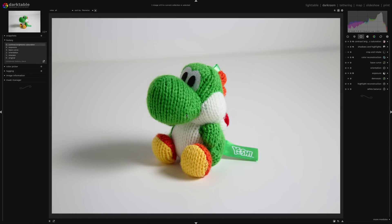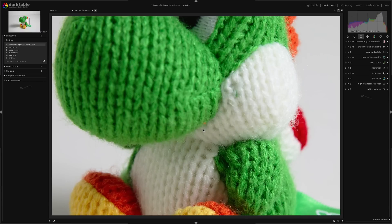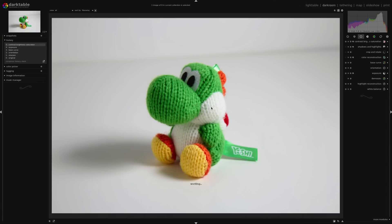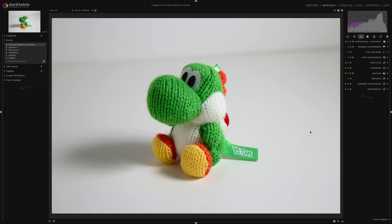Now of course I can keep going — I could zoom in, see if there's a little mark that needs to be removed, or increase the shadows around the eyes. I just wanted to give a little basic introduction to what it's like making changes to your images in Darktable.